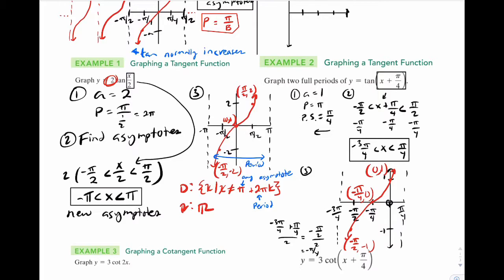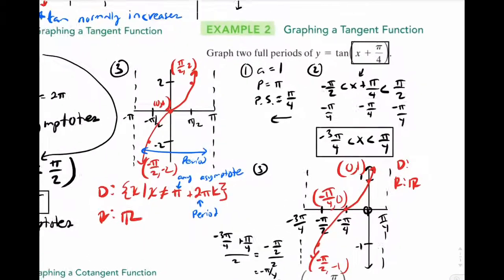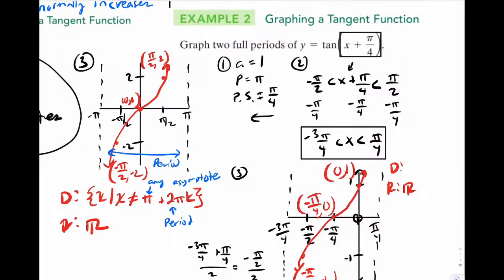Domain and range: the range is just everything — all real numbers. For the domain, write all x such that x cannot be — pick an asymptote, I'll pick pi over 4 — plus the period, which is pi. So pi k. There is your domain and your range.